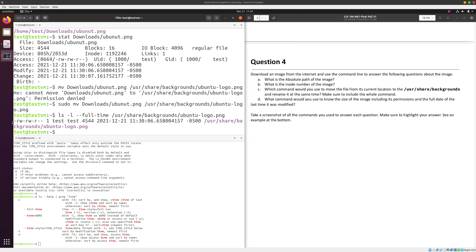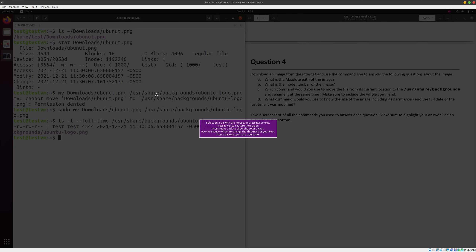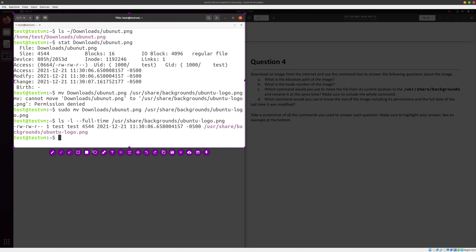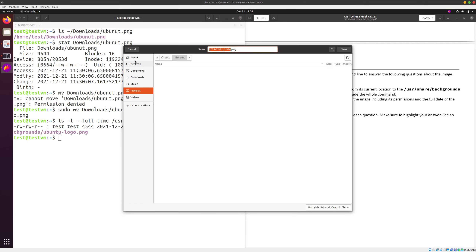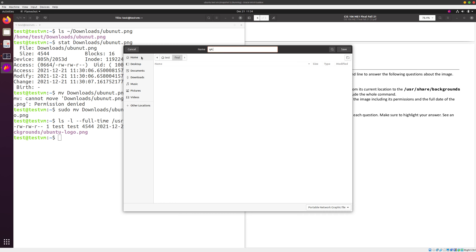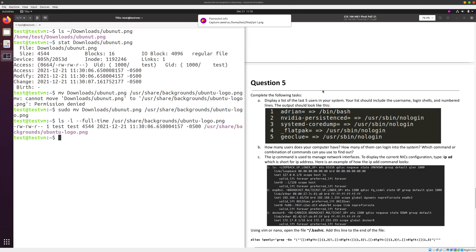Remember that we moved the image to /usr/share/backgrounds/, so we reference that path. There we go — that's everything we want. Now I'm going to take my screenshot and highlight the answers: this command answered the absolute path part, this answered the inode part, this answered the mv part, and this last command answered the size and time question. I'll save it to my final project folder as question4.png — it only took one screenshot.